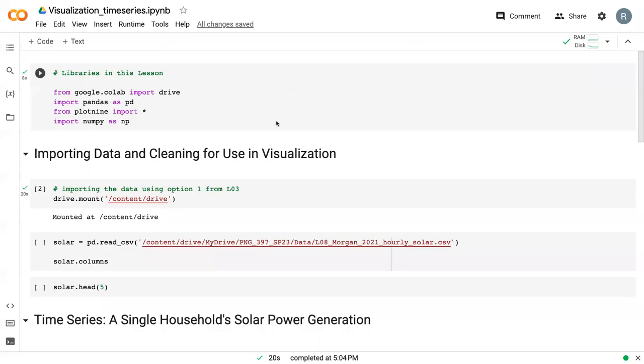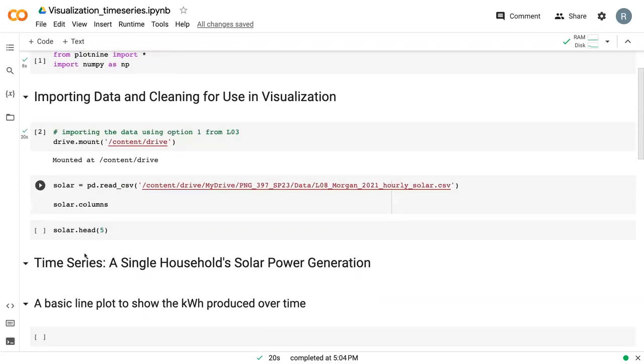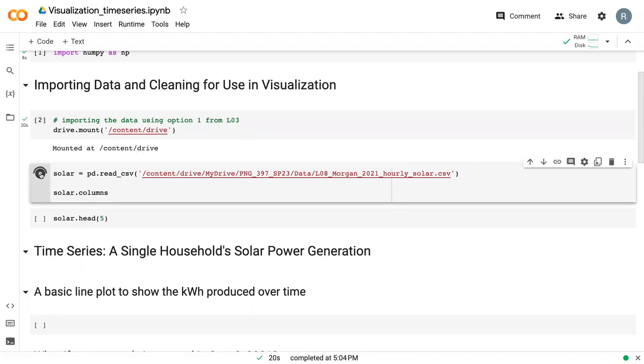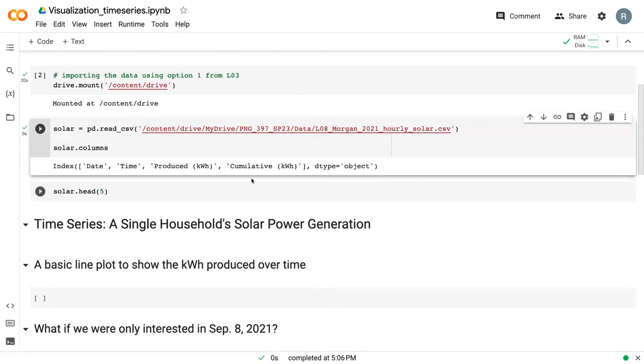So we are here in a Google CoLab file. We've got our libraries that we're going to be using and we've got our data. So I've already mounted my drive. I'm using option one from lecture three. And I'm going to go ahead and read this data in.